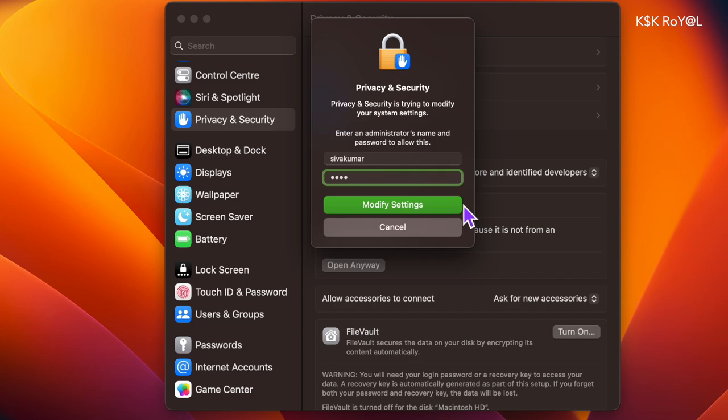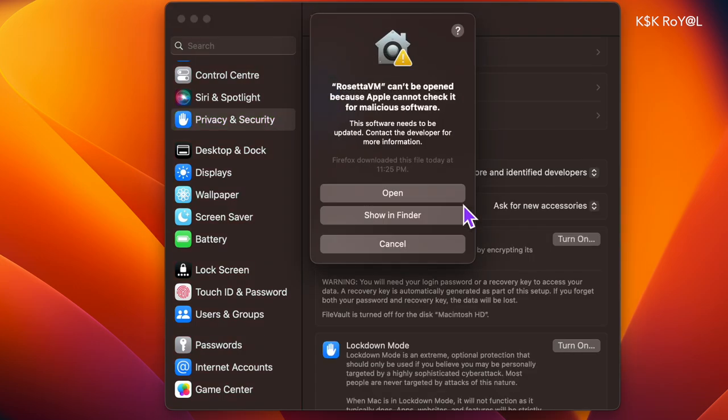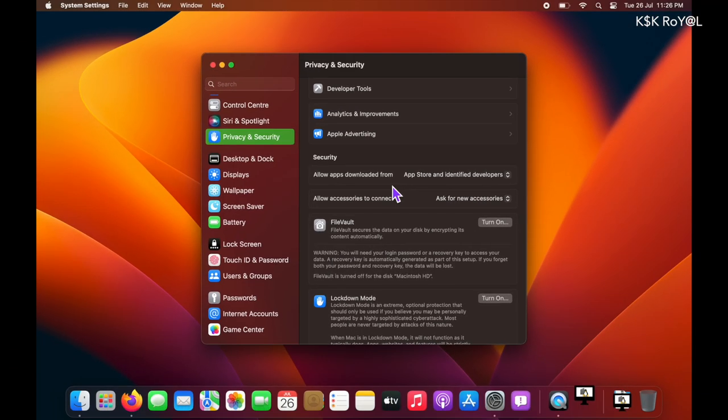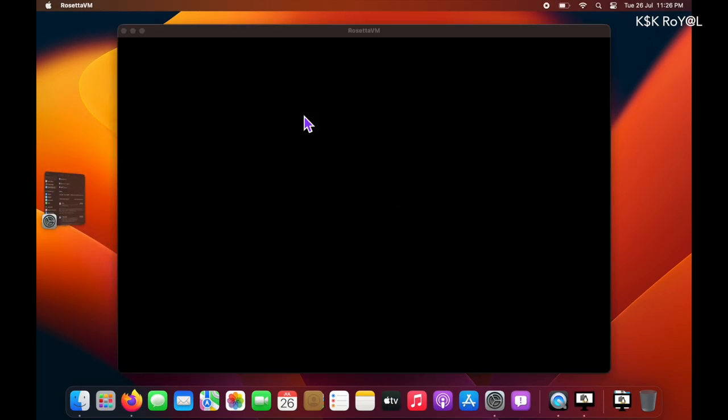Once you open the Rosetta VM, you will be asked to import the Ubuntu ISO.